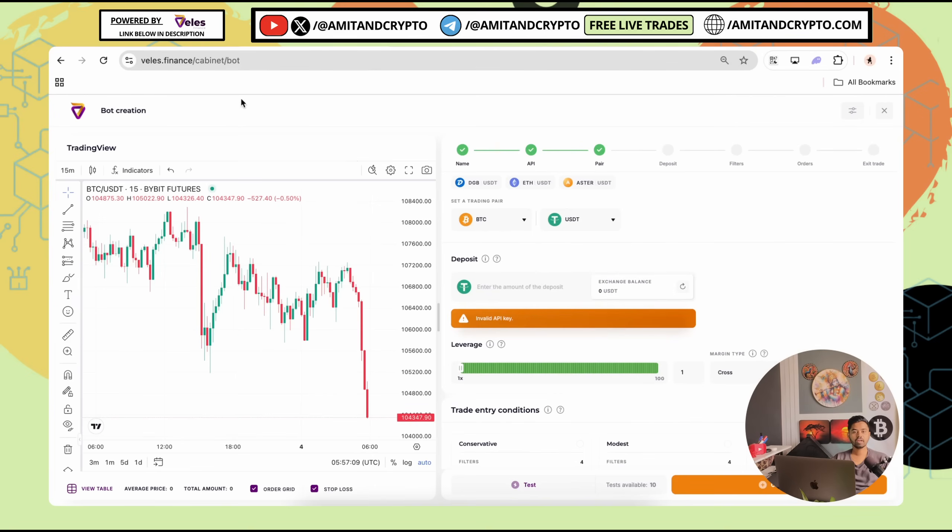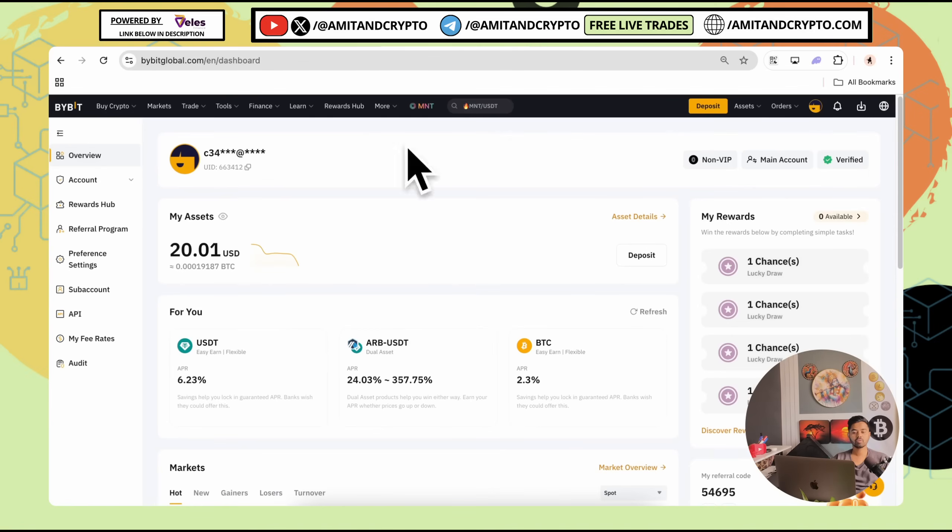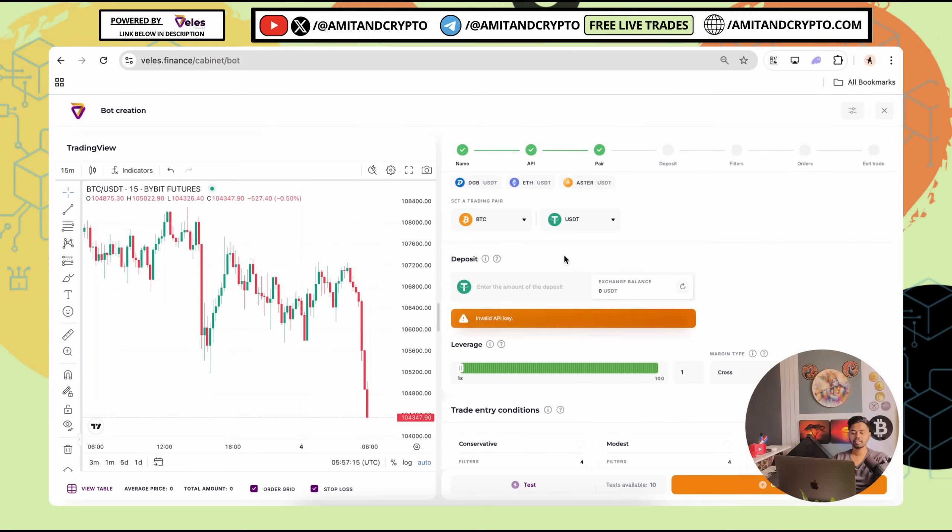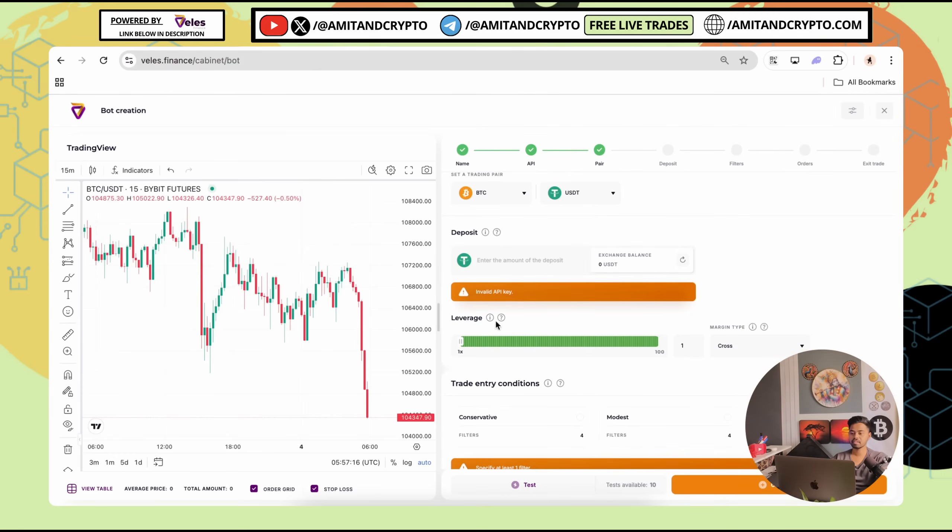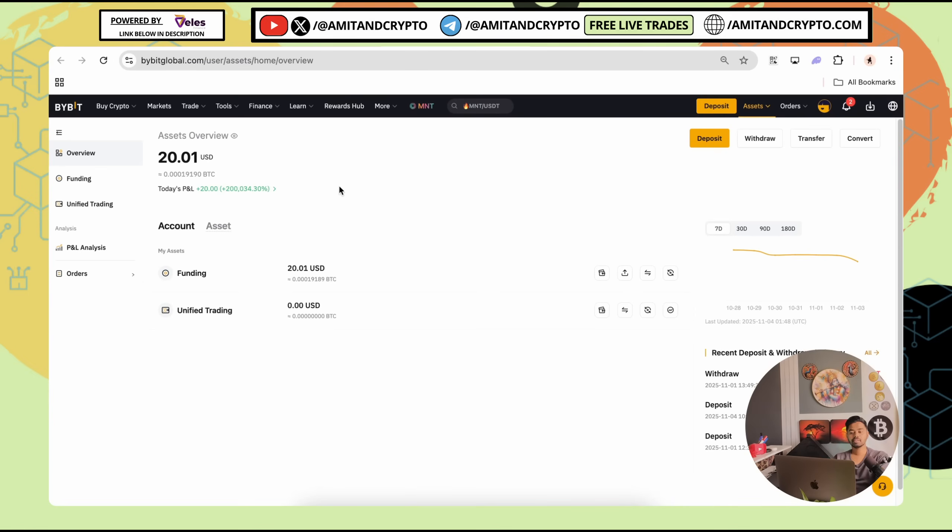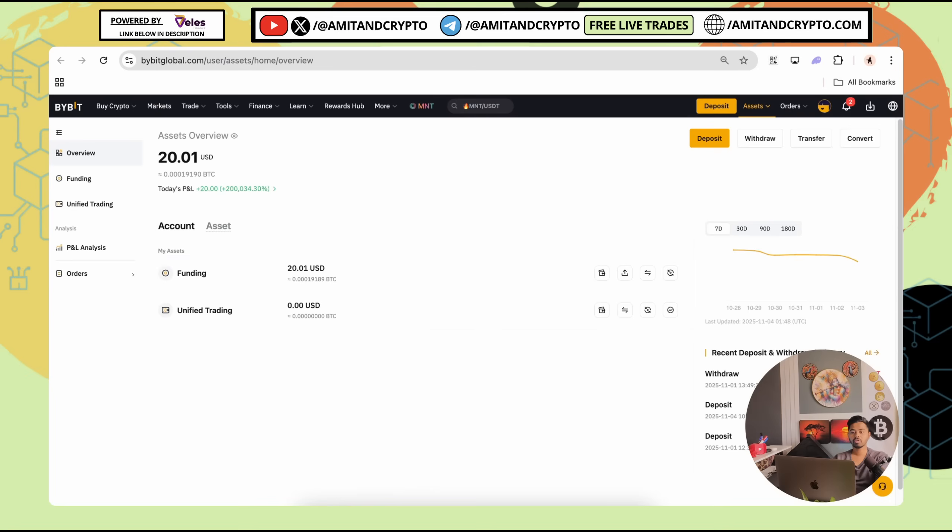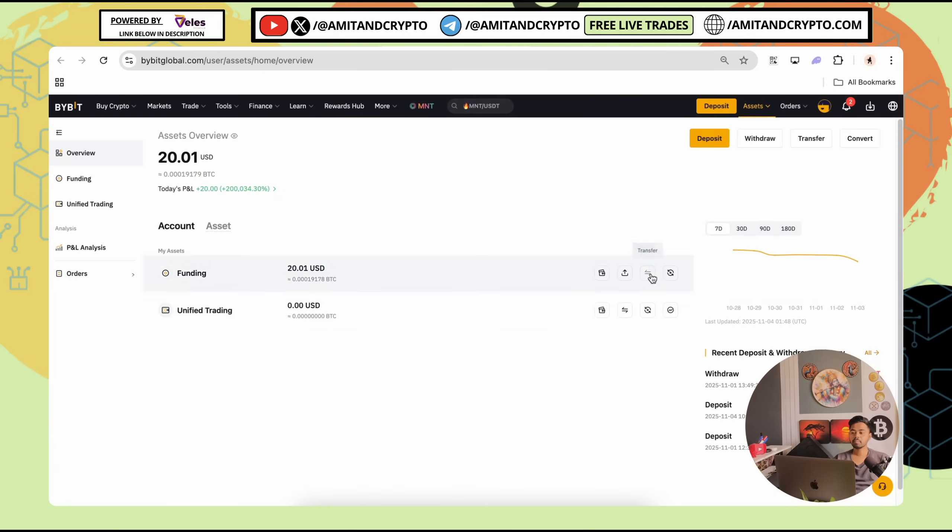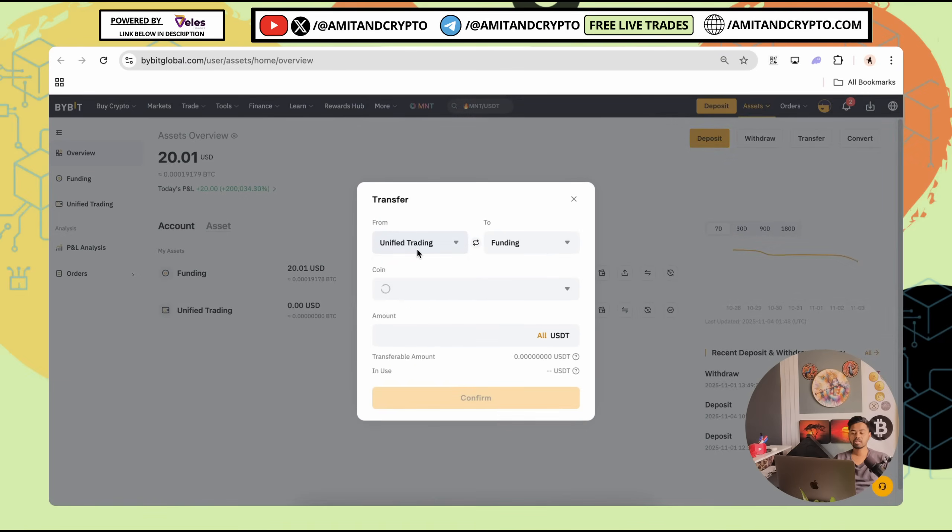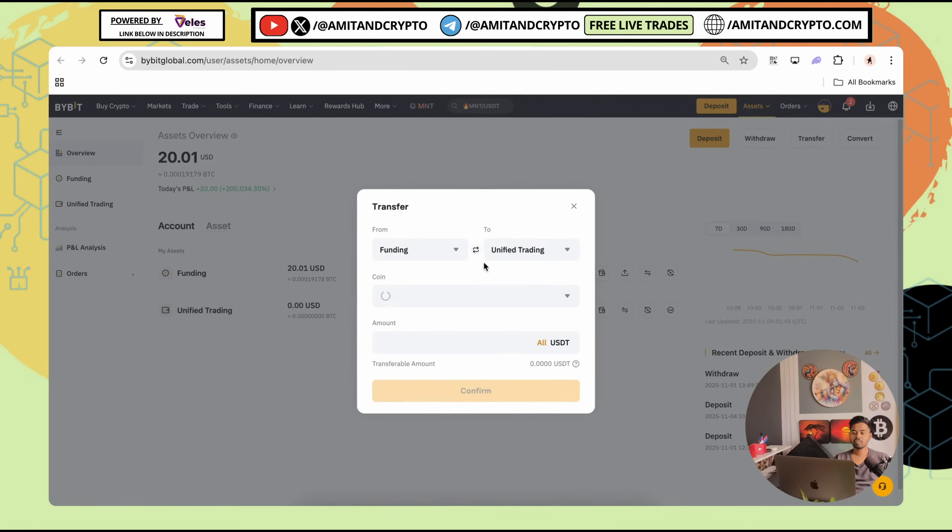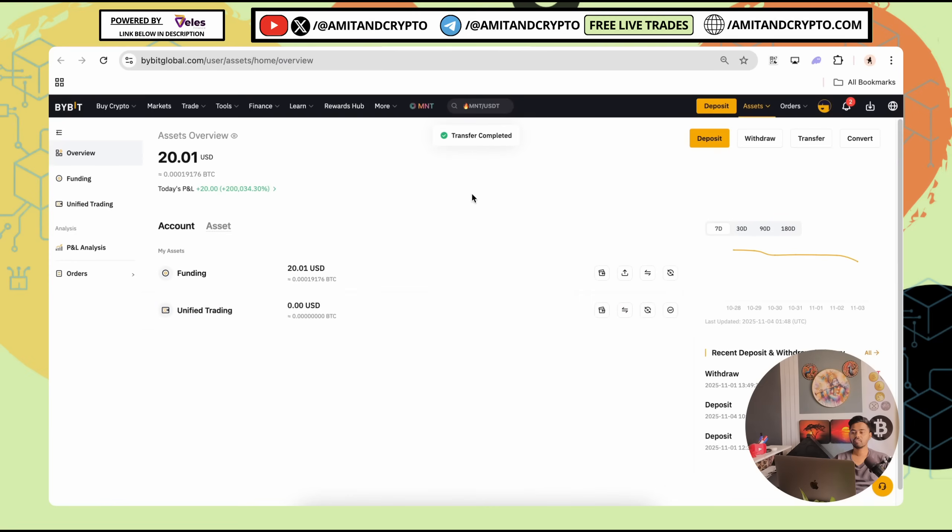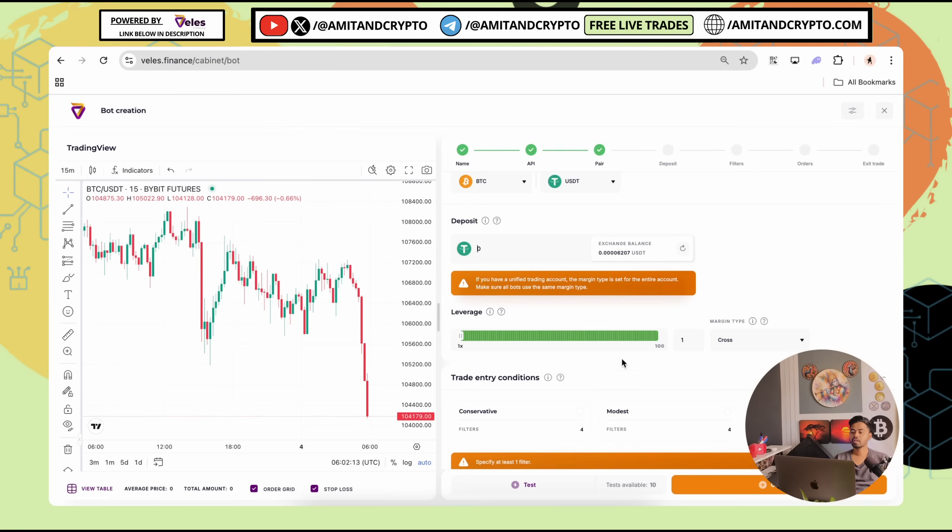You don't need to transfer any funds to the bot. You can keep your funds on exchange and simply connect the API keys and start trading. To use your assets for trading using village.finance bot, you need to transfer your funds from funding to unified trading. With the help of unified trading feature, the funds can easily used for spots as well as futures. The combination is nothing but unified trading. Simply let me transfer my funds from funding to unified trading. Just confirm and transfer is completed. Now I can see funds are available here.